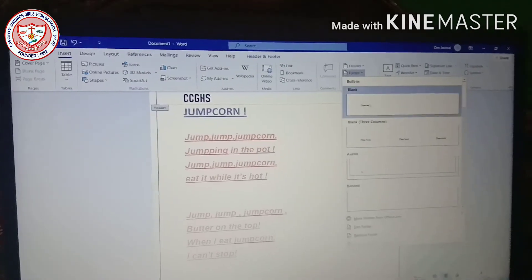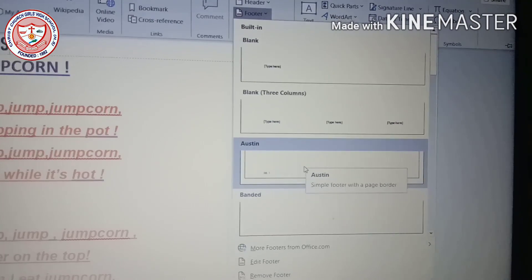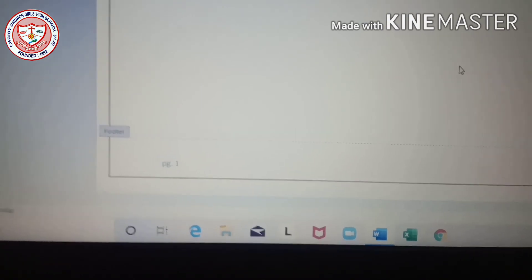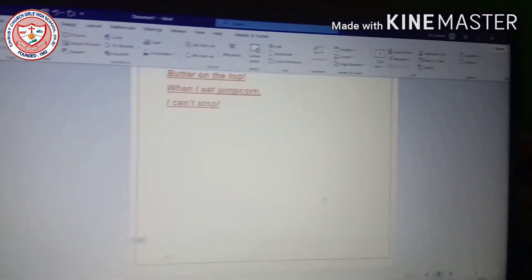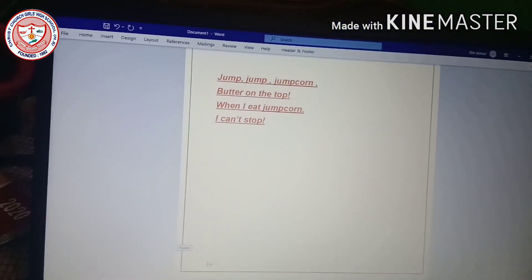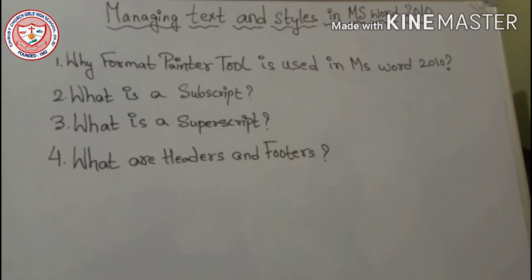Now for practice, write answers to these questions on your own: 1. Why is the Format Painter tool used in MS Word 2010? 2. What is a subscript? 3. What is a superscript? 4. What are headers and footers? Thank you.